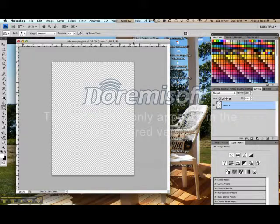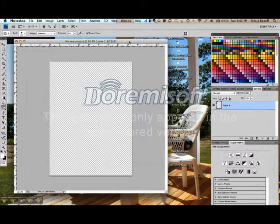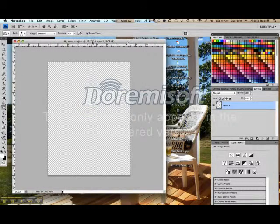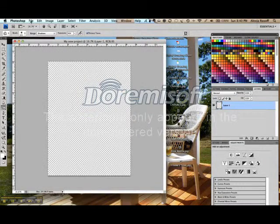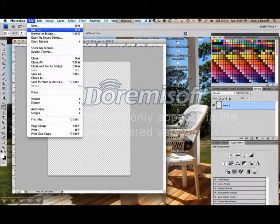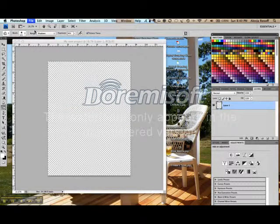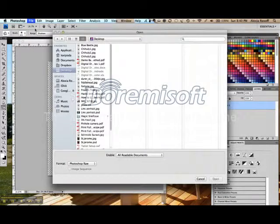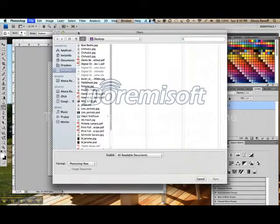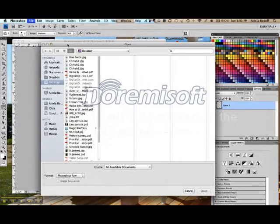Now, if I want to open an existing project, I would click on File, Open, and navigate to wherever I've saved a previous project.